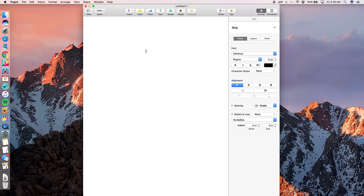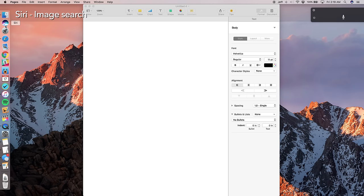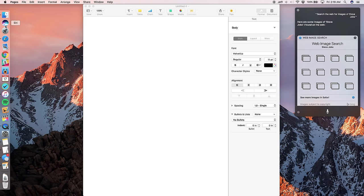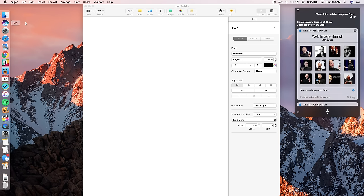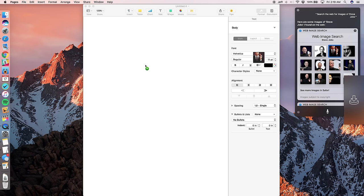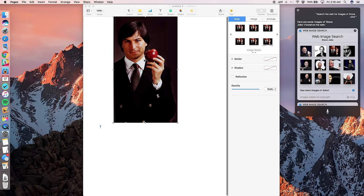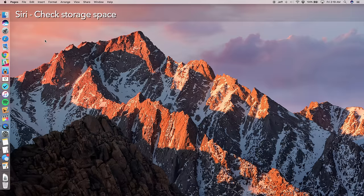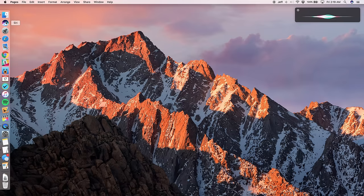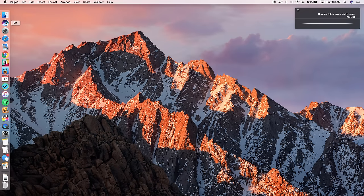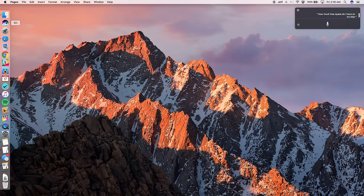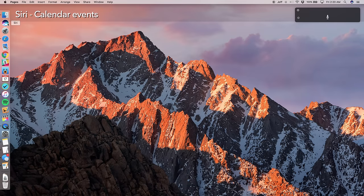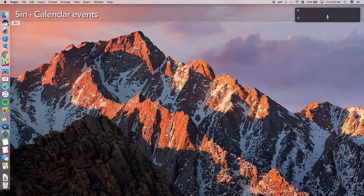All right. So let's try something else really cool. All right. So now you can take those search results and drag them directly over to a document, for instance. So let's just take this one and you can just release it right into a document just like that. What if you're running low on space? How much free space do I have on my Mac?